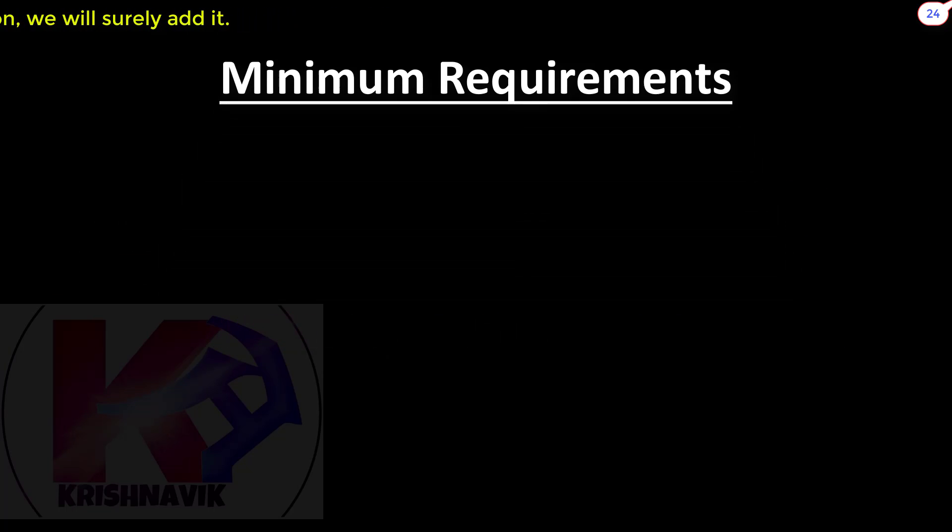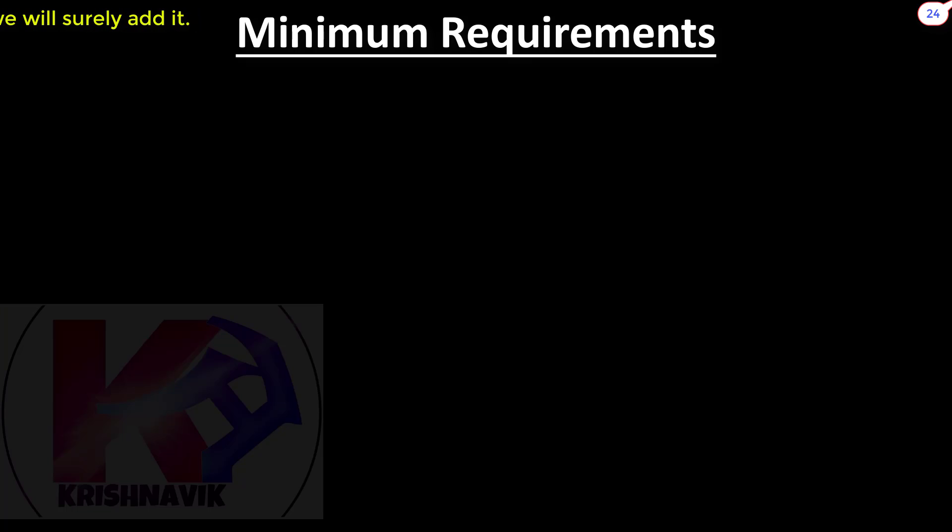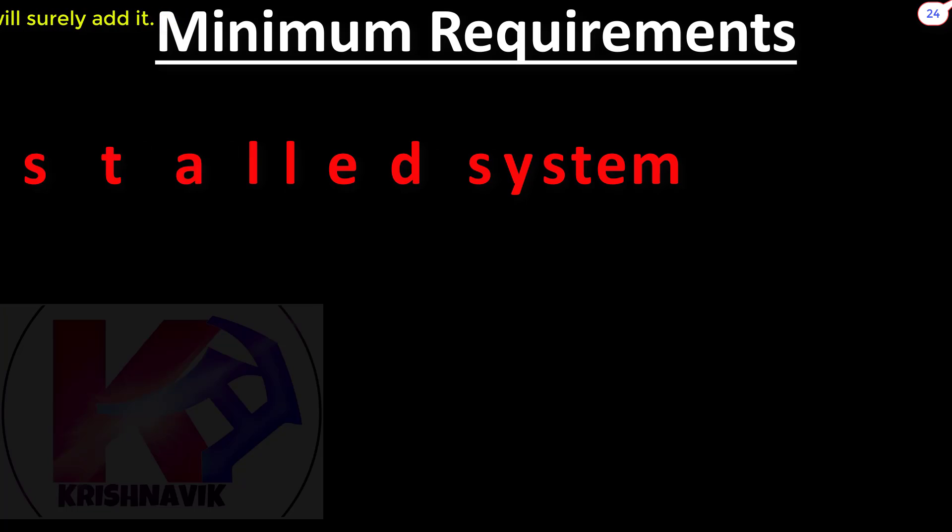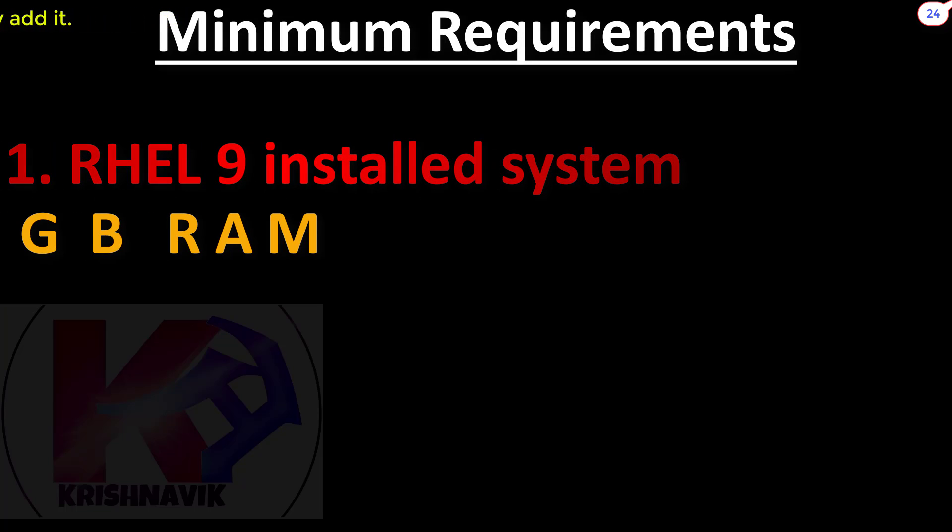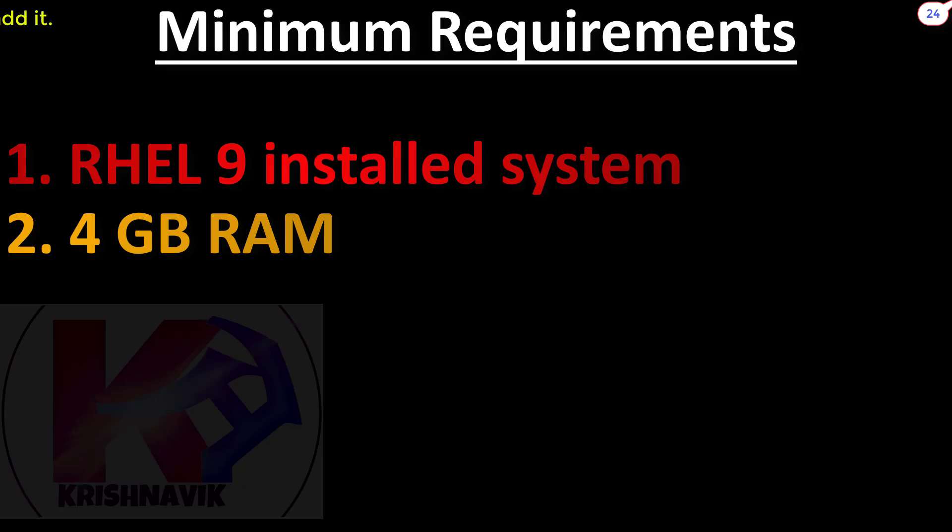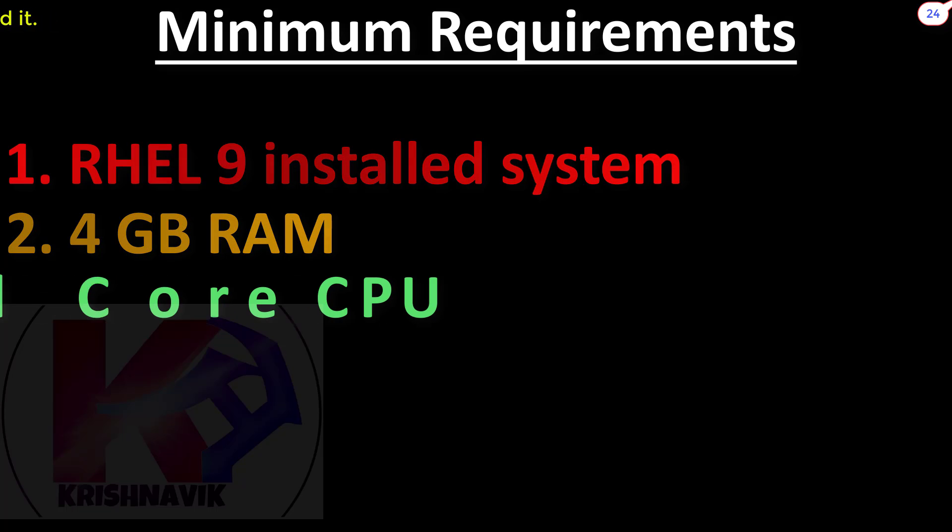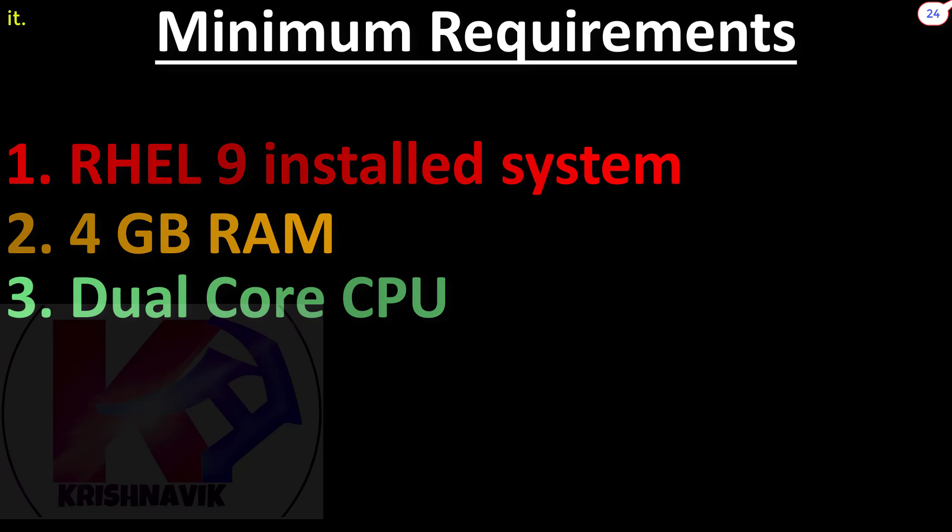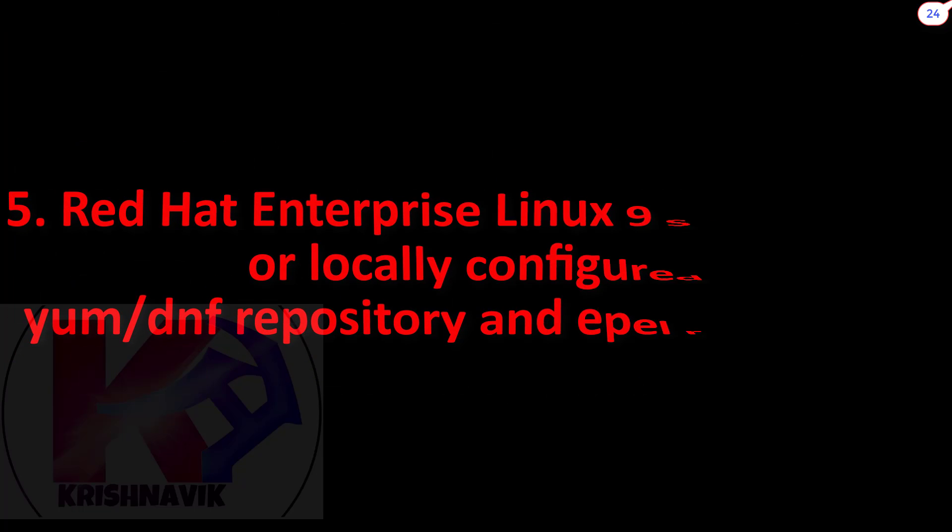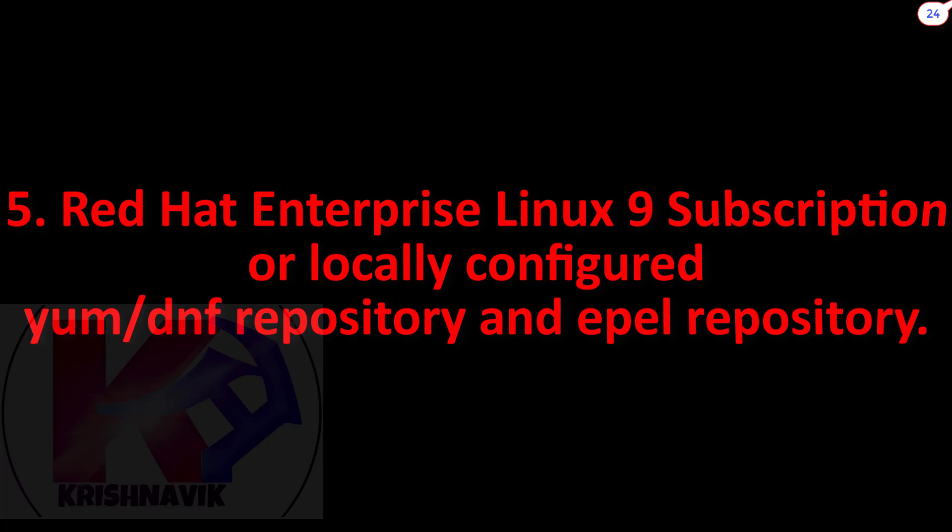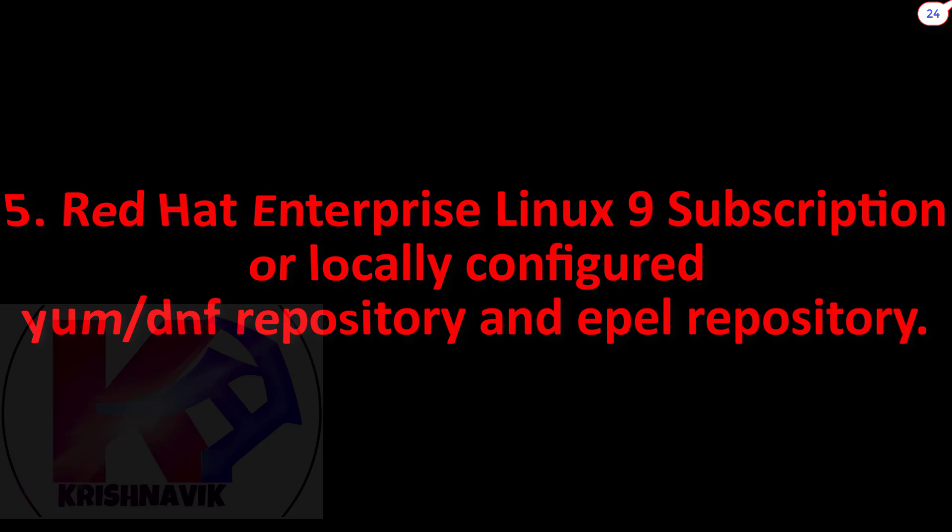Minimum requirements: RHEL 9 installed system, 4GB RAM, dual core CPU, 10GB hard disk space. Red Hat Enterprise Linux 9 subscription or locally configured YUM DNF repository and EPEL repository.